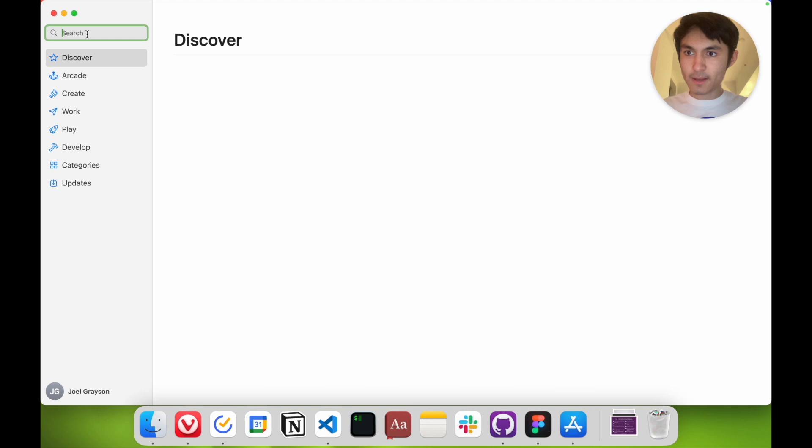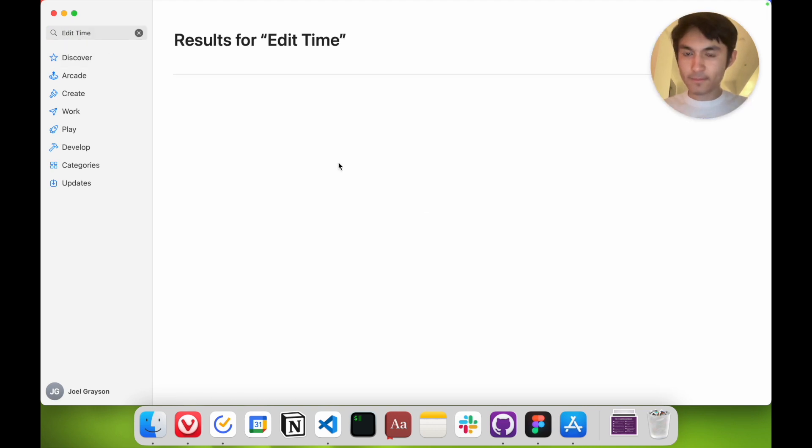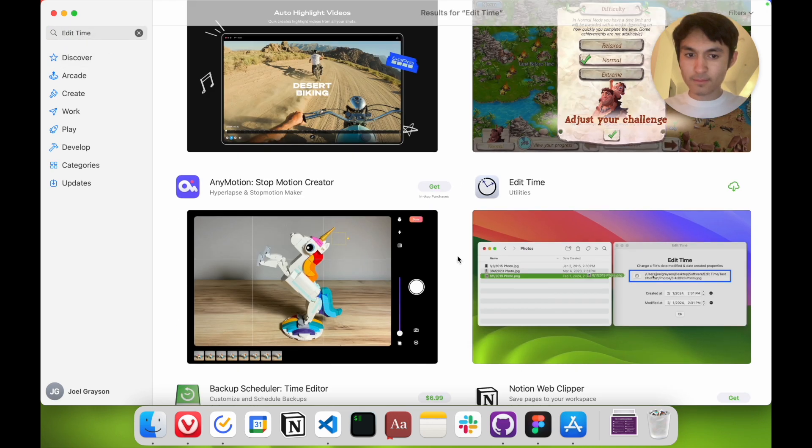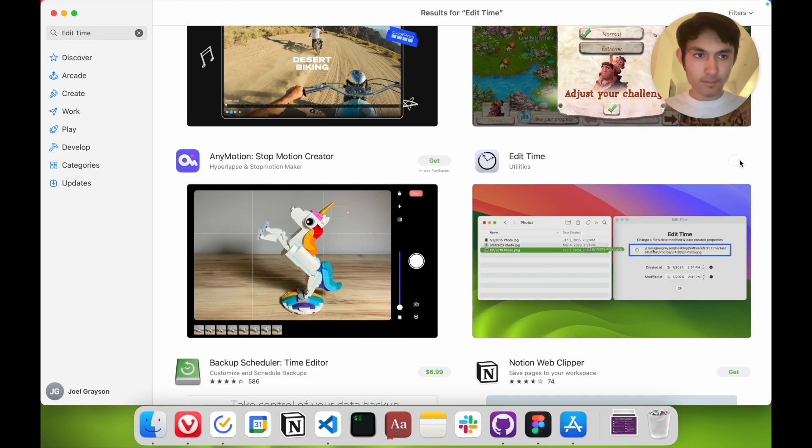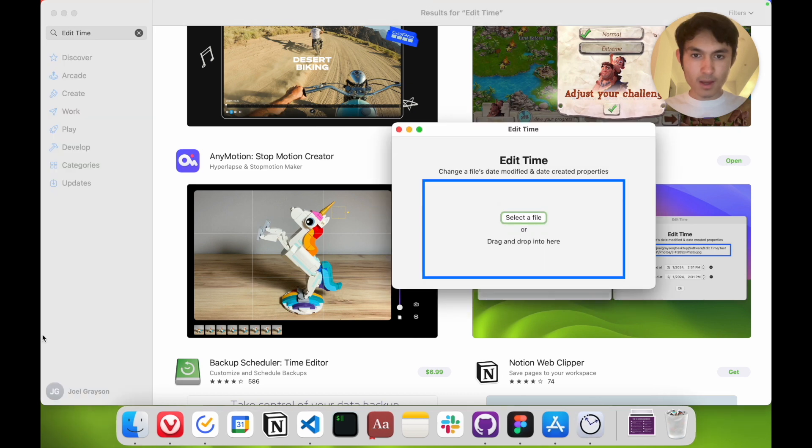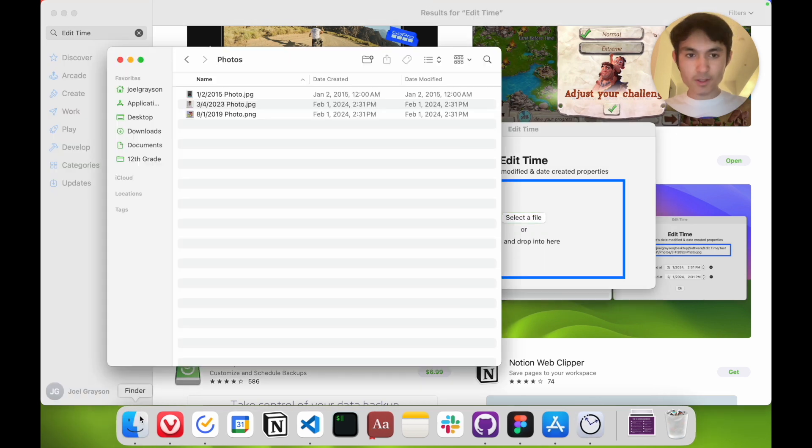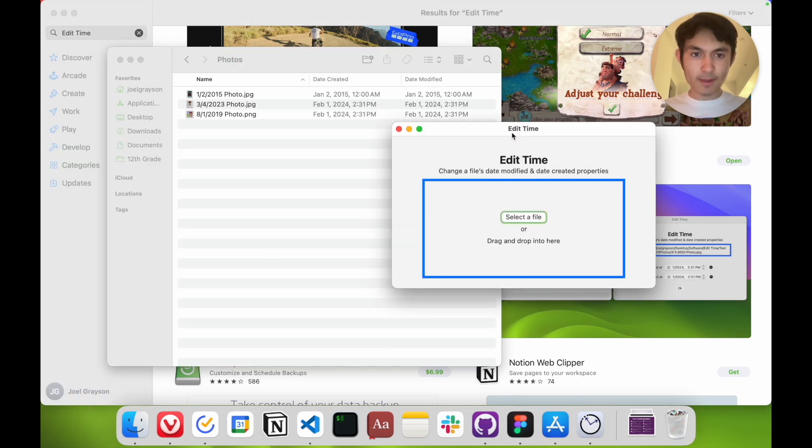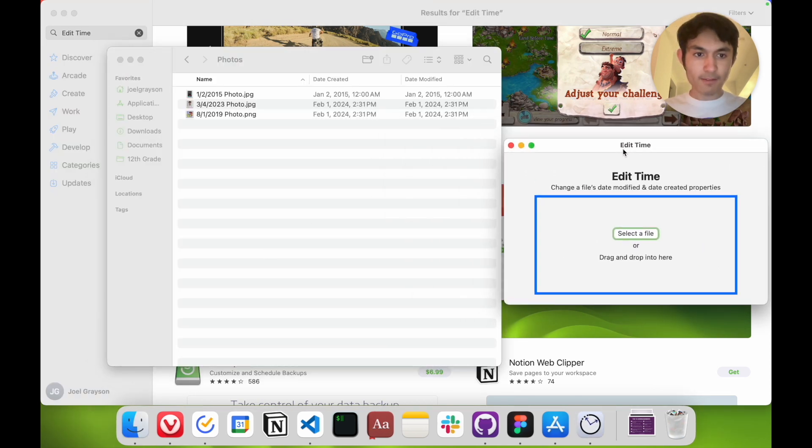So just type in Edit Time. This app lets you do the exact same thing except graphically.